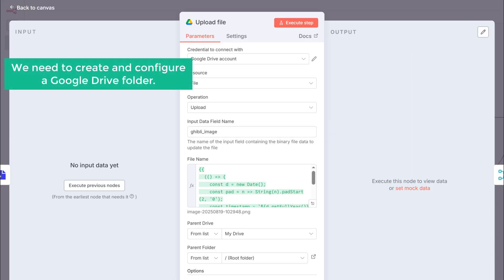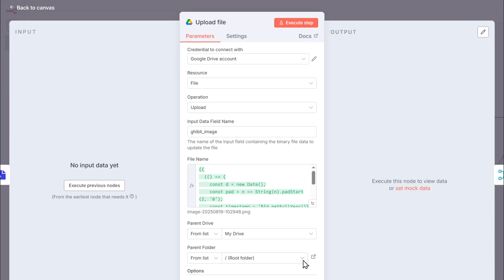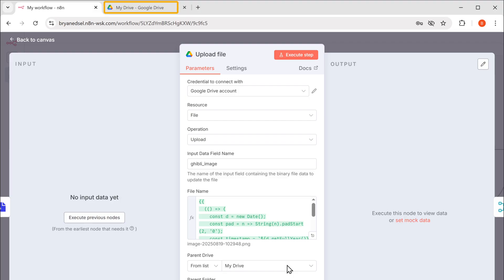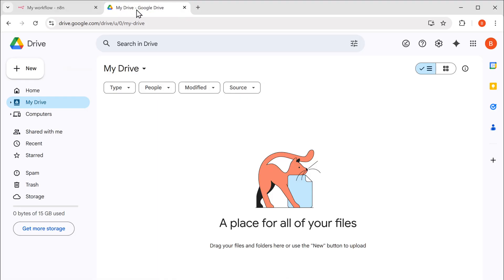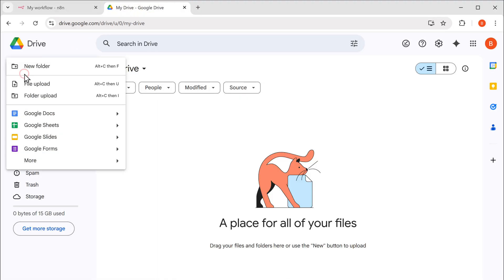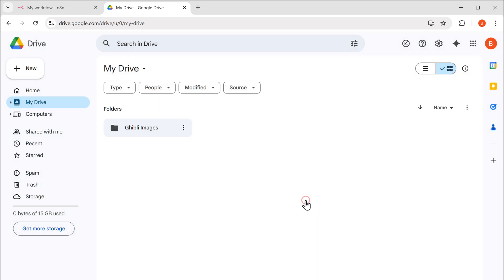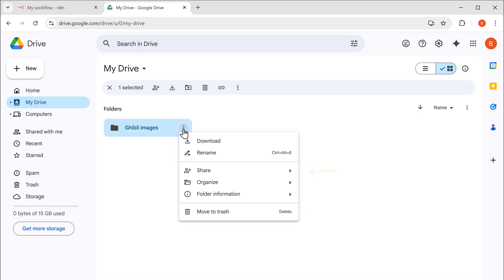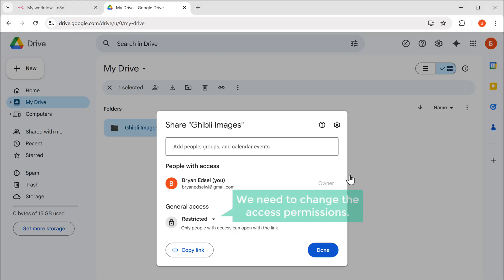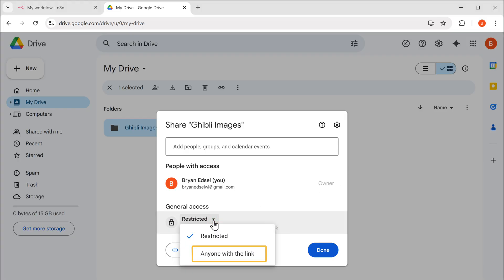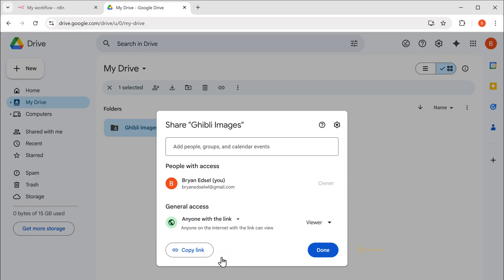Next, we need to create and configure a Google Drive folder. So let's open Google Drive. Click the new button. Let's name this Ghibli images and click create. Now click on the three dots icon. Hover over share and click on the share option. Next, we need to change the access permissions. So let's click here. And select anyone with the link. Now click done.